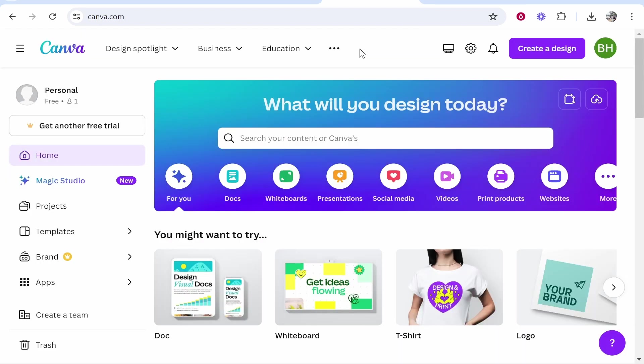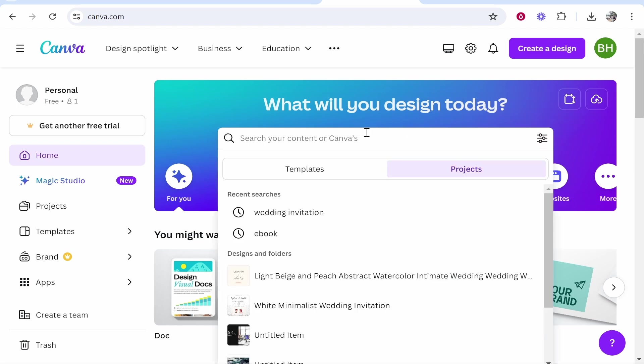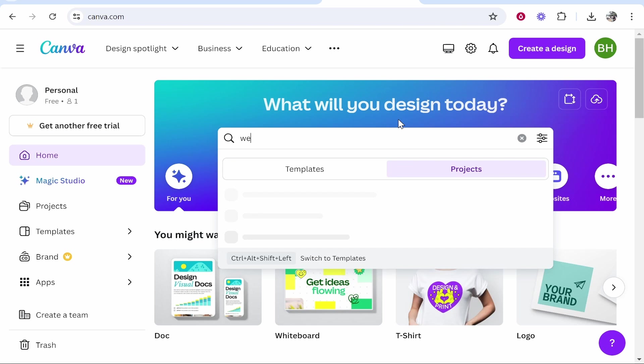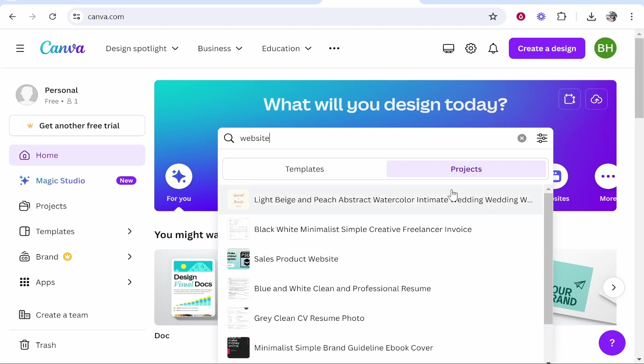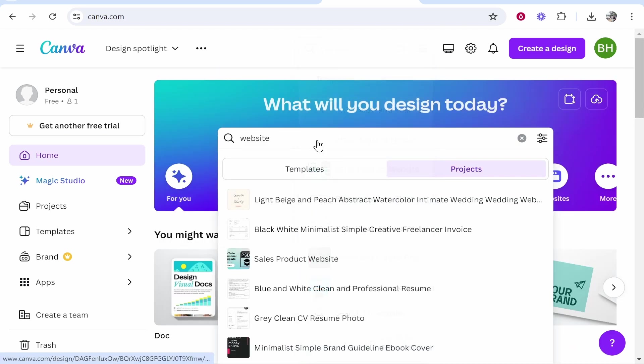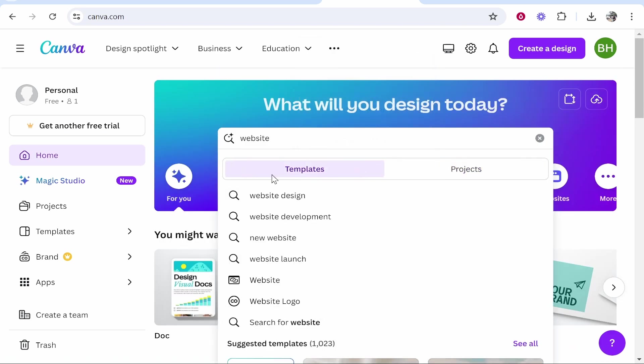First you want to head over to canva.com. If you don't already have a free account you can go ahead and create one. You can see here I'm on the free version of Canva. Now what you want to do is go to the search bar and type in website.